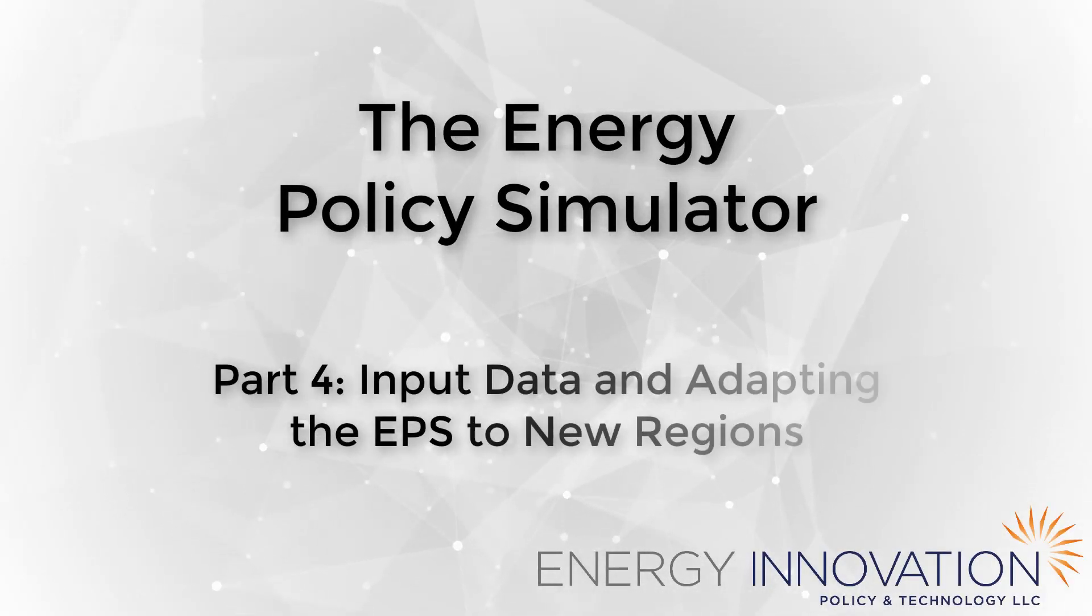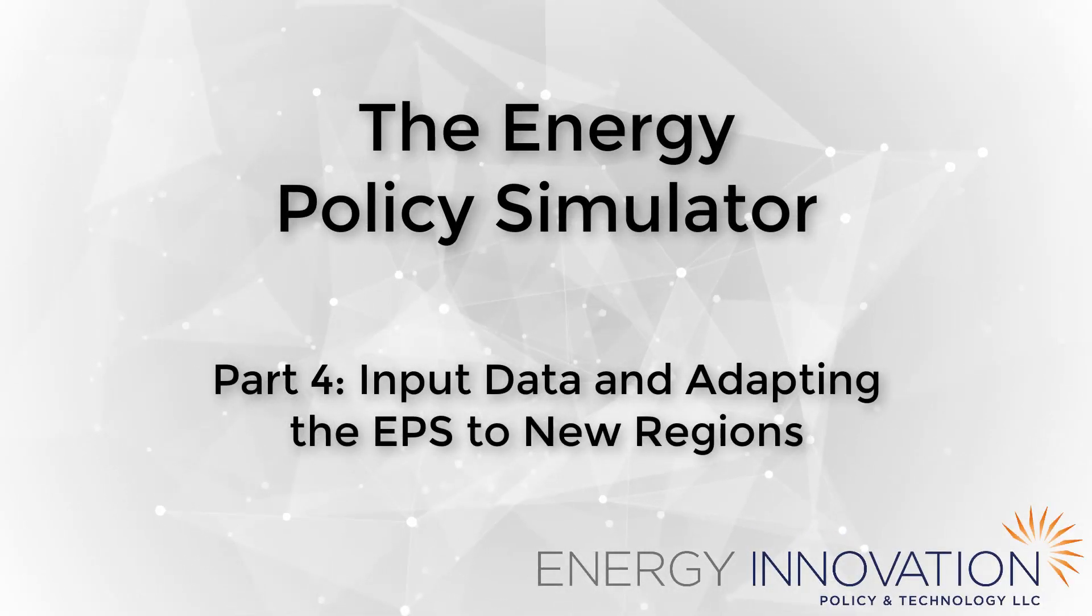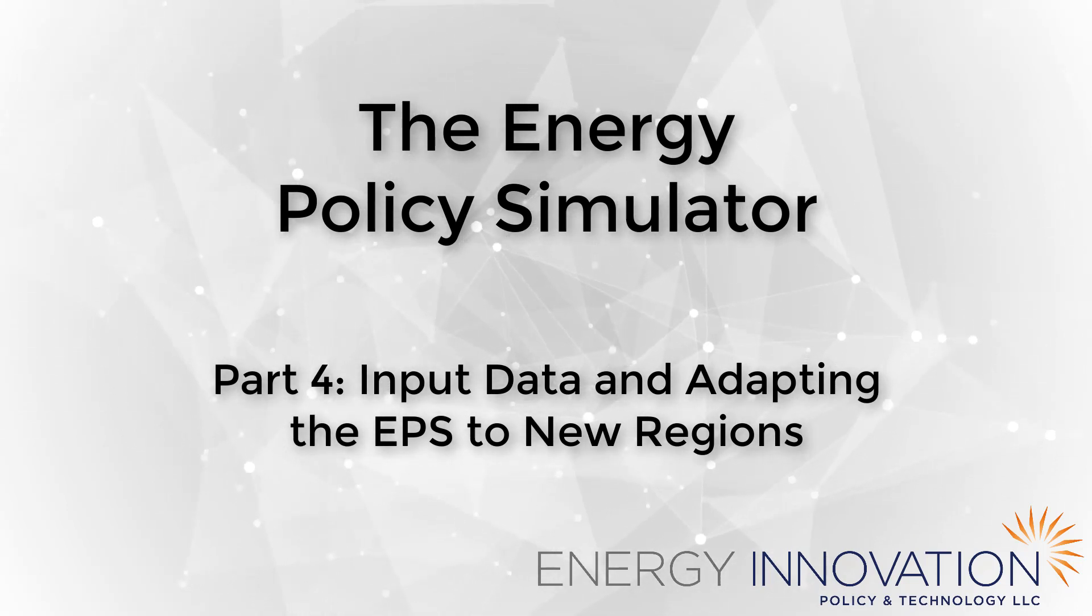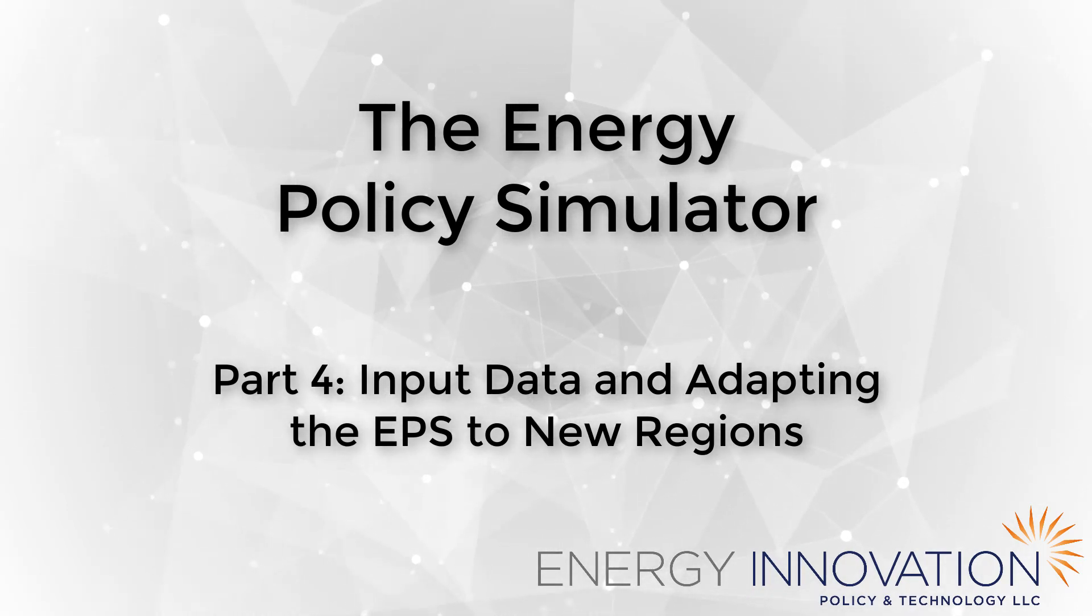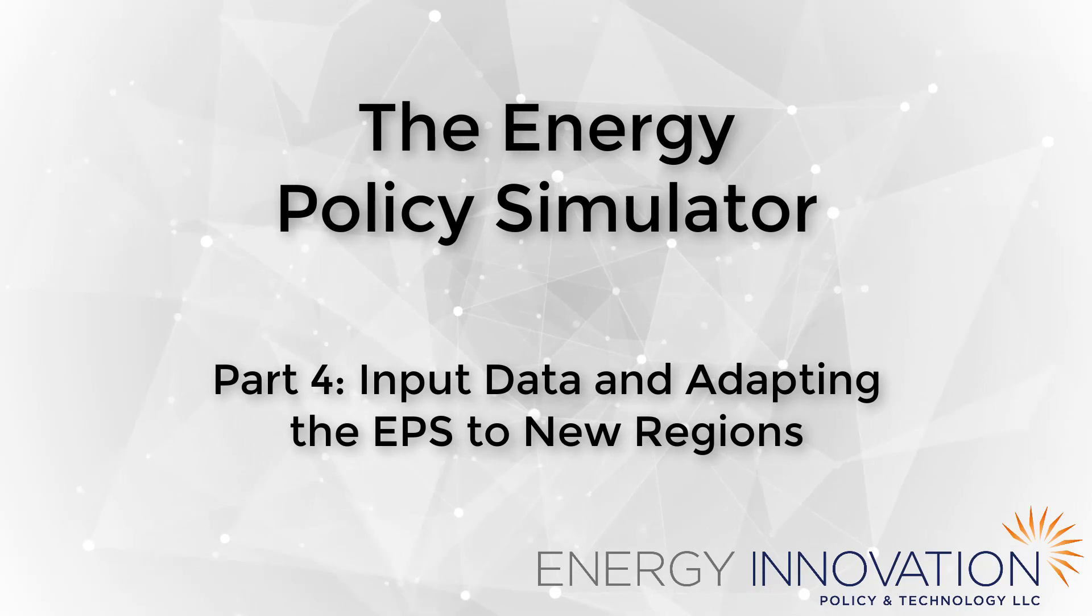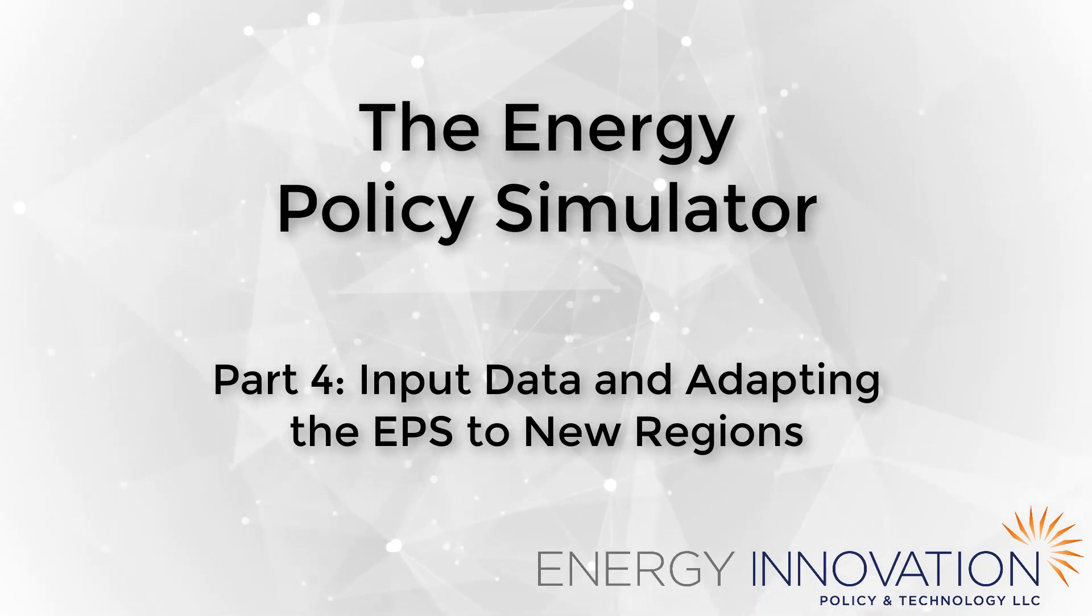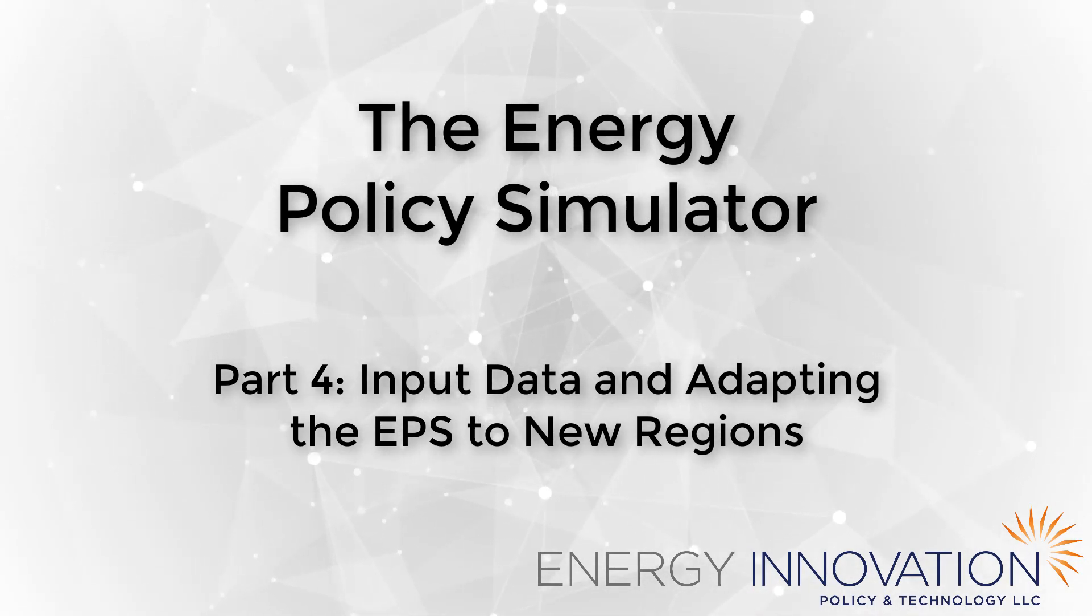Welcome to the fourth video in the Energy Policy Simulator, or EPS, overview series. This video discusses the model's input data and the process of adapting the EPS to different countries or regions.